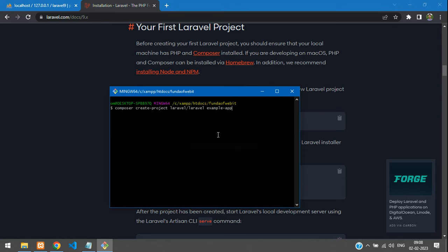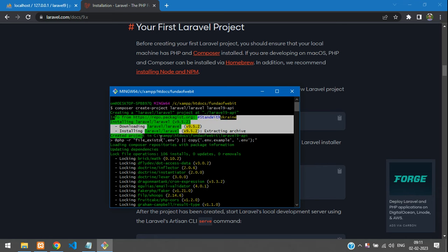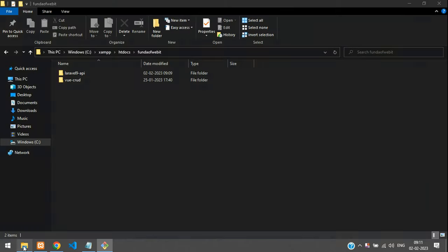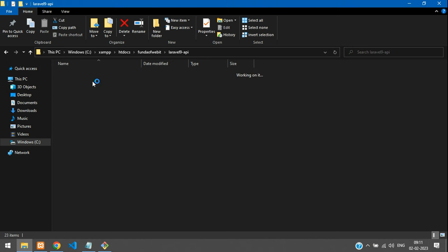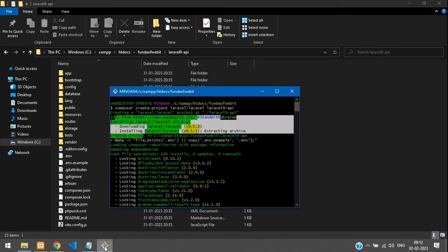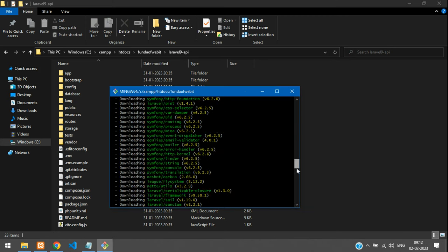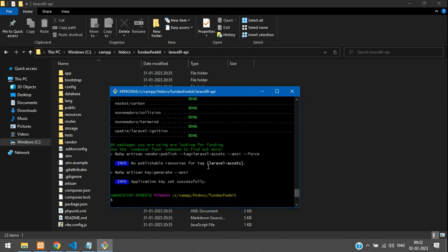Paste the command, give your Laravel project name, and hit enter. It starts creating your Laravel package and begins installation. Once complete, you can find the project folder in htdocs — it creates a Laravel 9 API folder with all your project code inside.